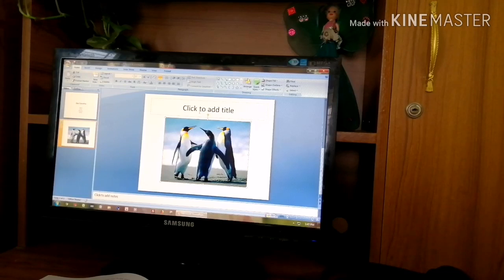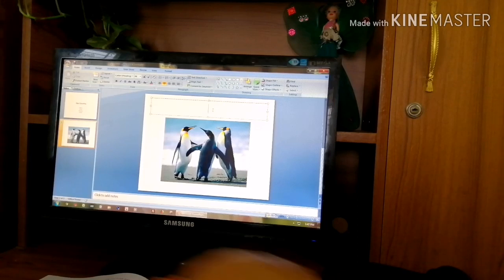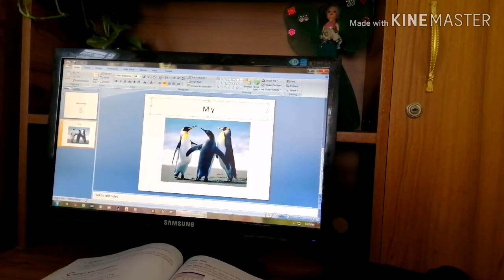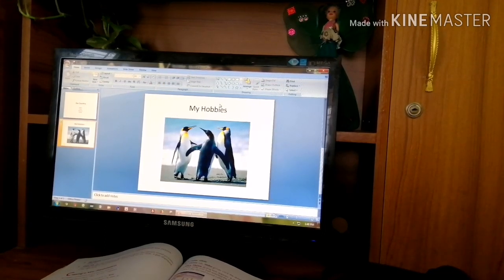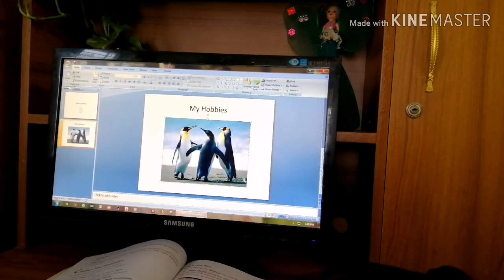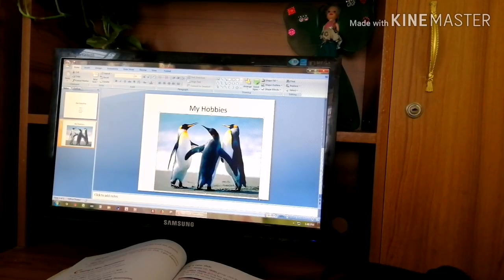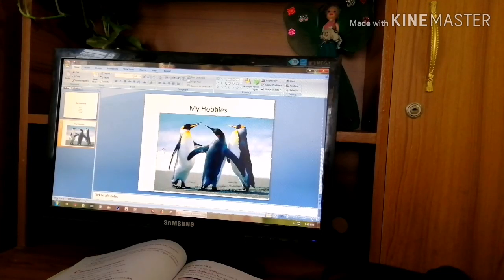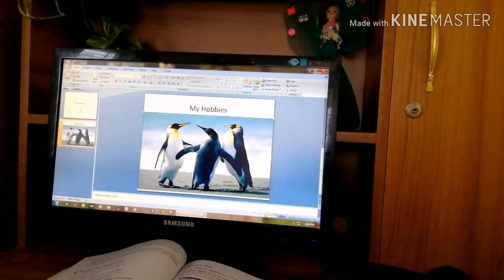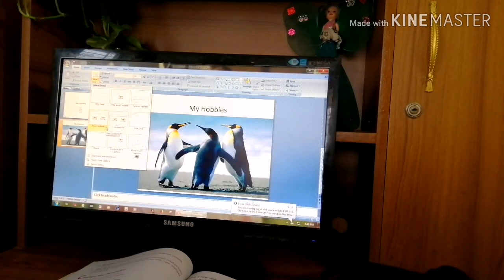To add text to a slide, just click on the title area and type your text from the keyboard. For example, you can write 'My Hobbies' as your title. This way you can add text to your slide as a title or subtitle. You can also insert a picture and change its size — outside the picture border you will see points that you can use to enlarge or reduce the picture size.